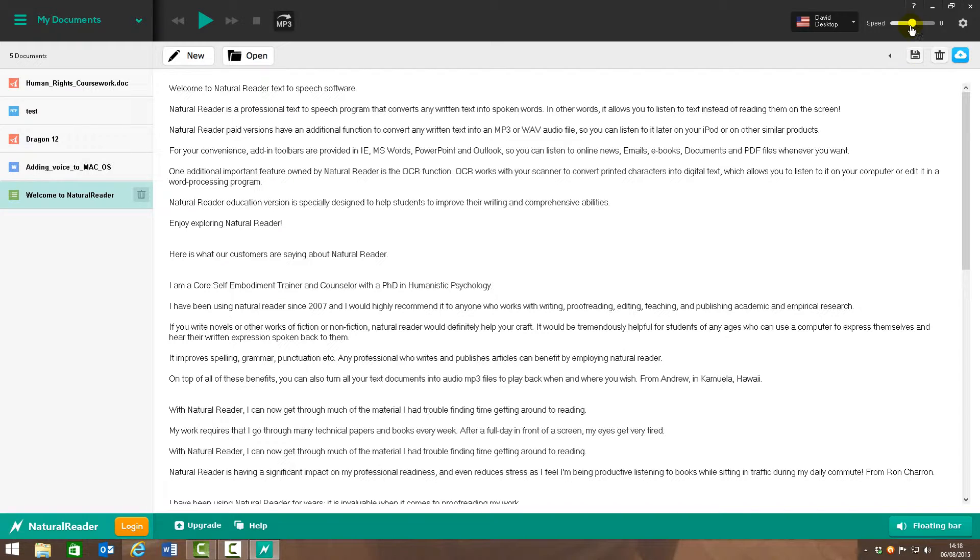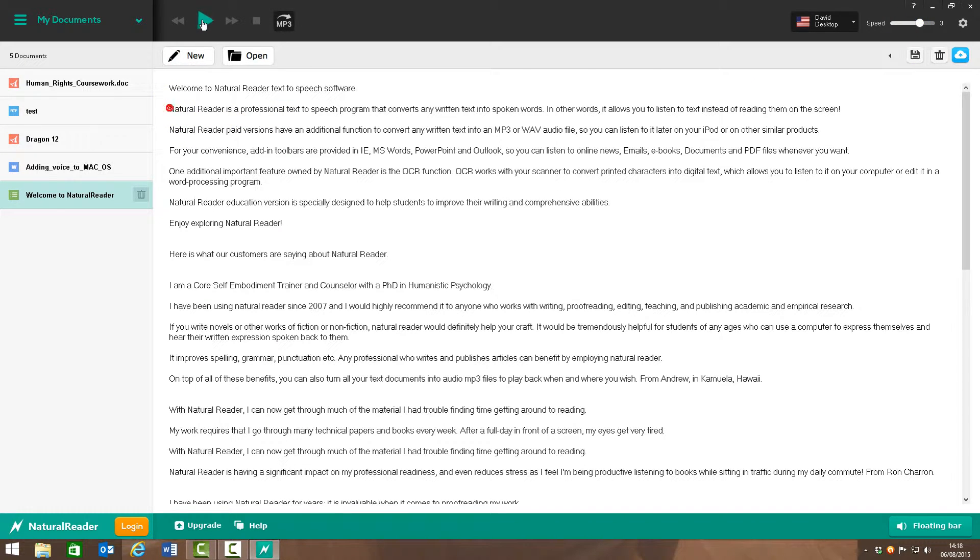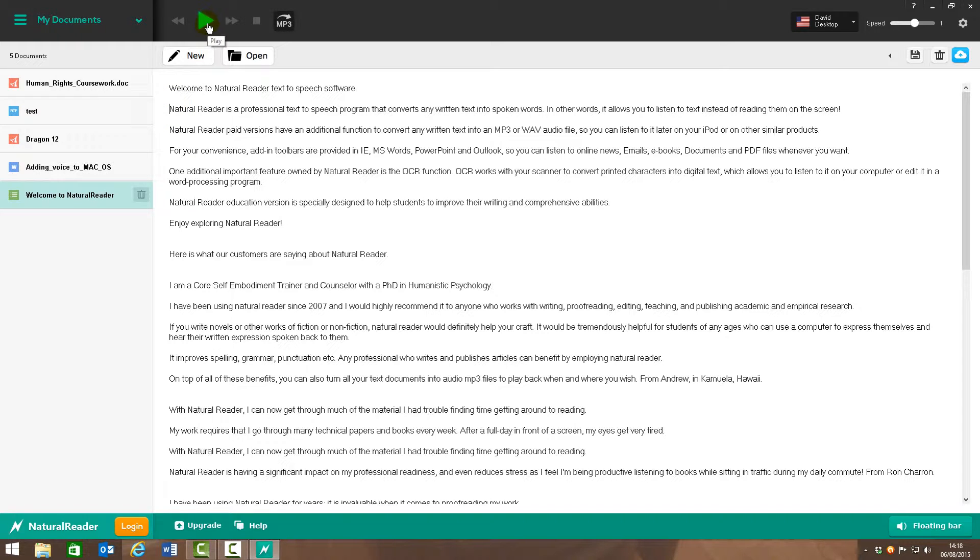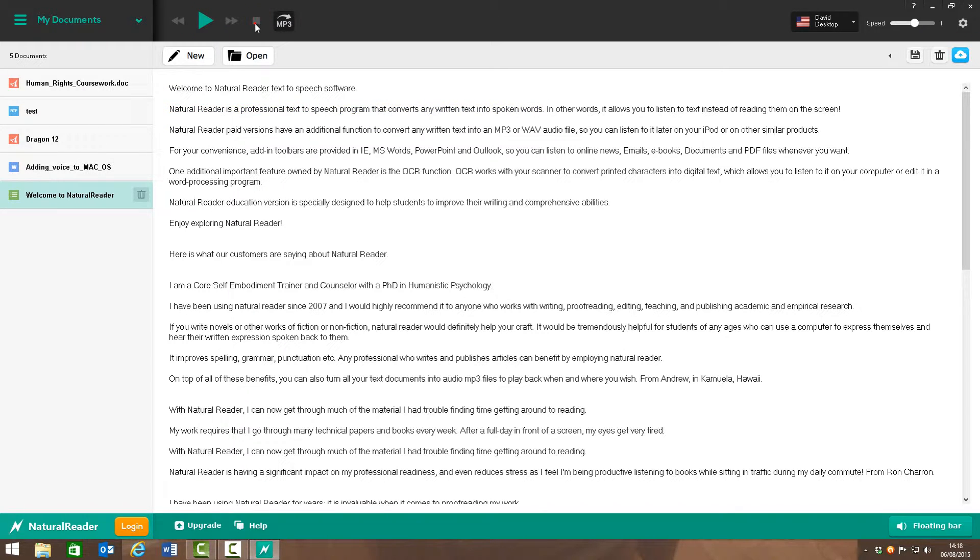I can as well adjust the speed so I can speed it up. NaturalReader is a professional text-to-speech. Or slow it down. You can adjust it to your own listening speed. NaturalReader is a professional text-to-speech.